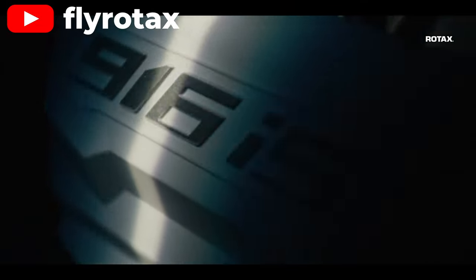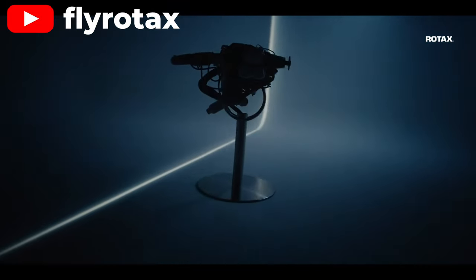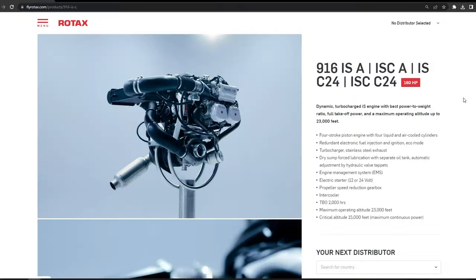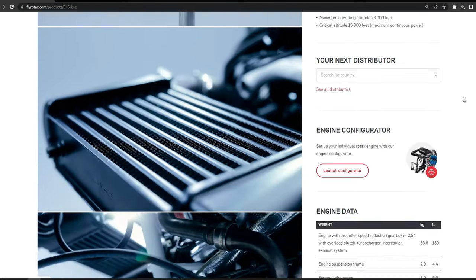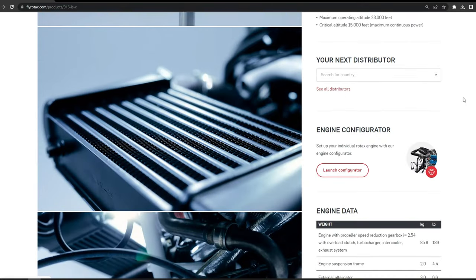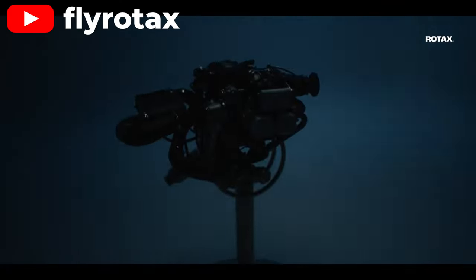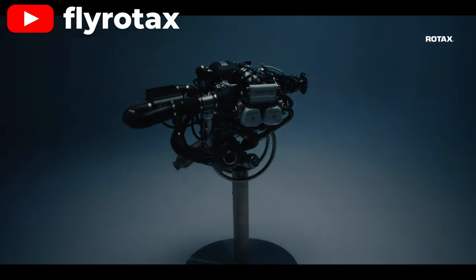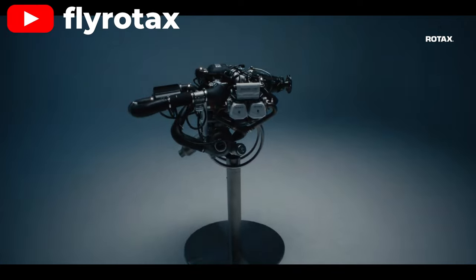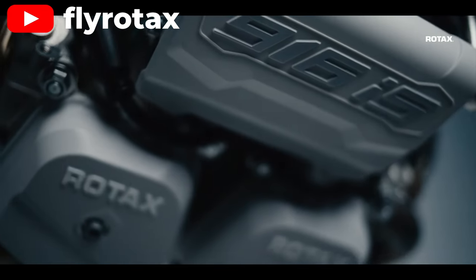The Rotax 916 has been rumored for quite some time and is now officially available to purchase. It's what everyone will be talking about for the next few months. So what's the hoo-ha about?